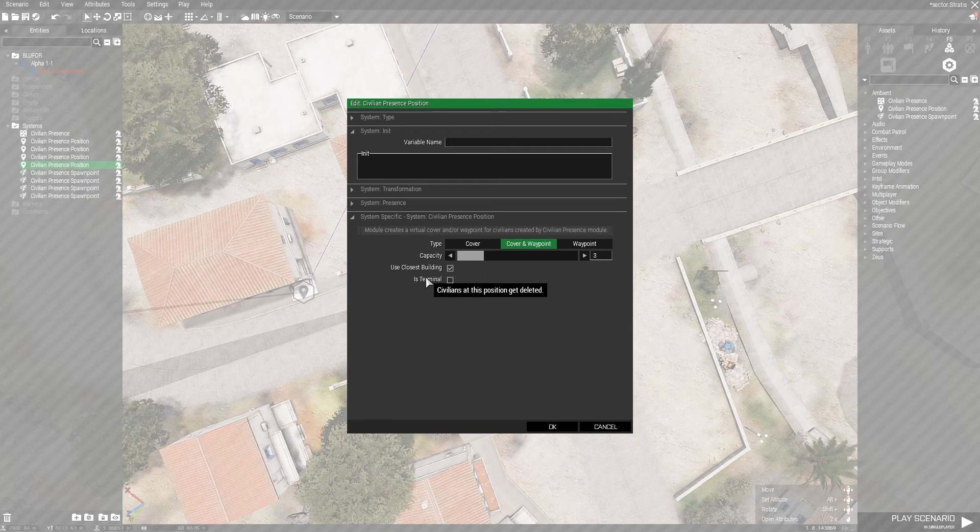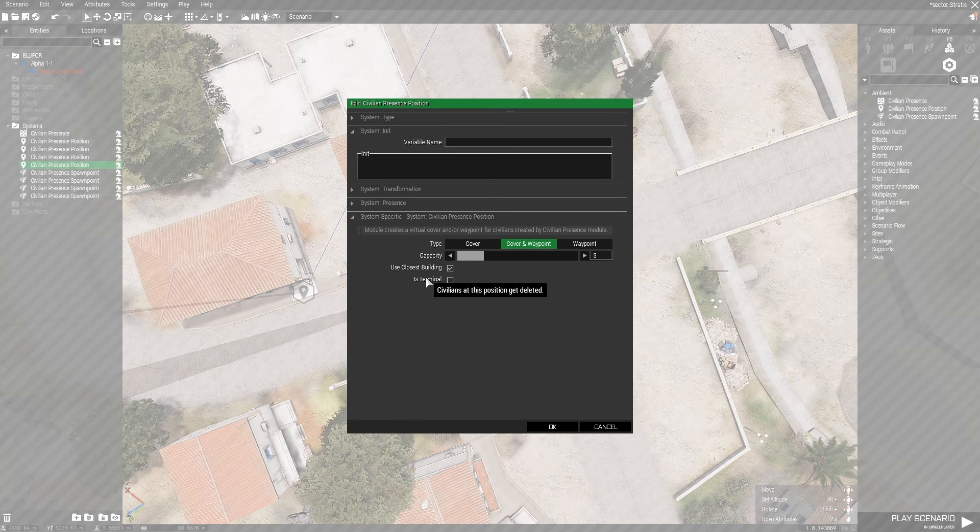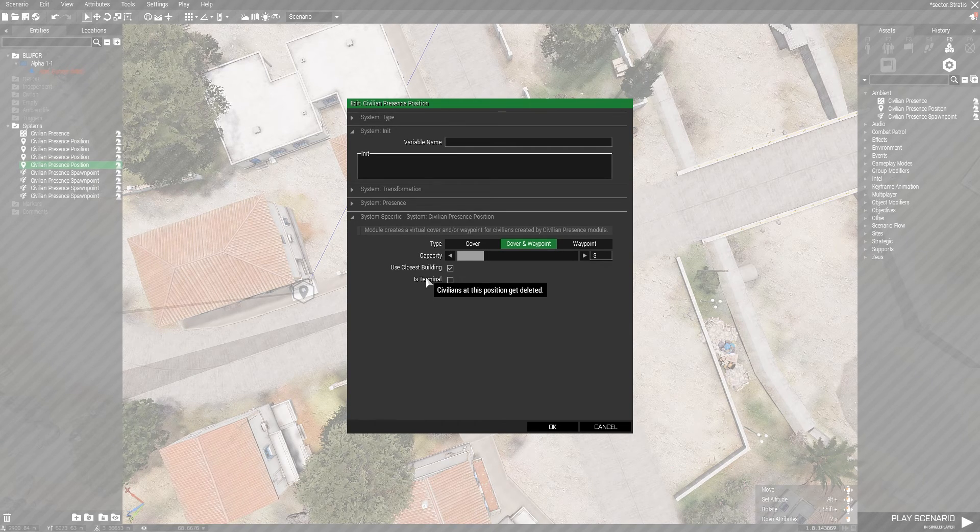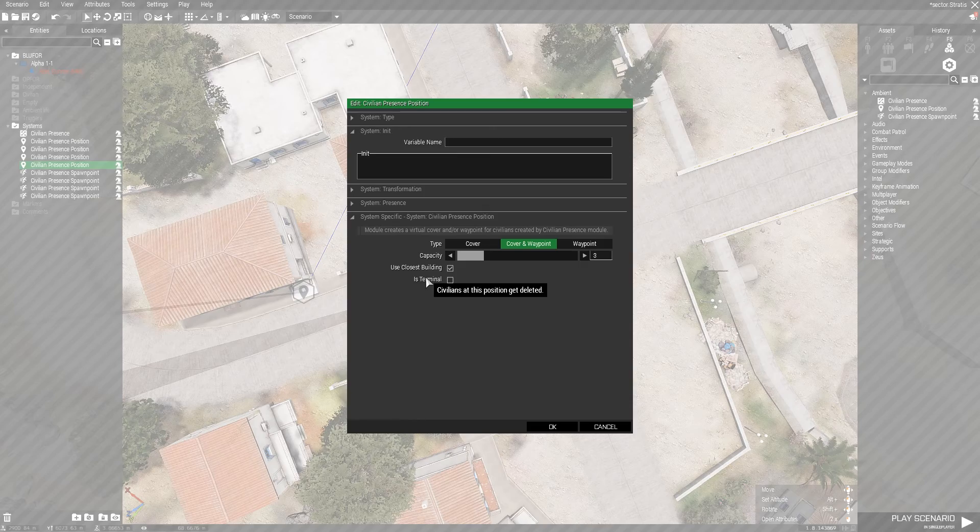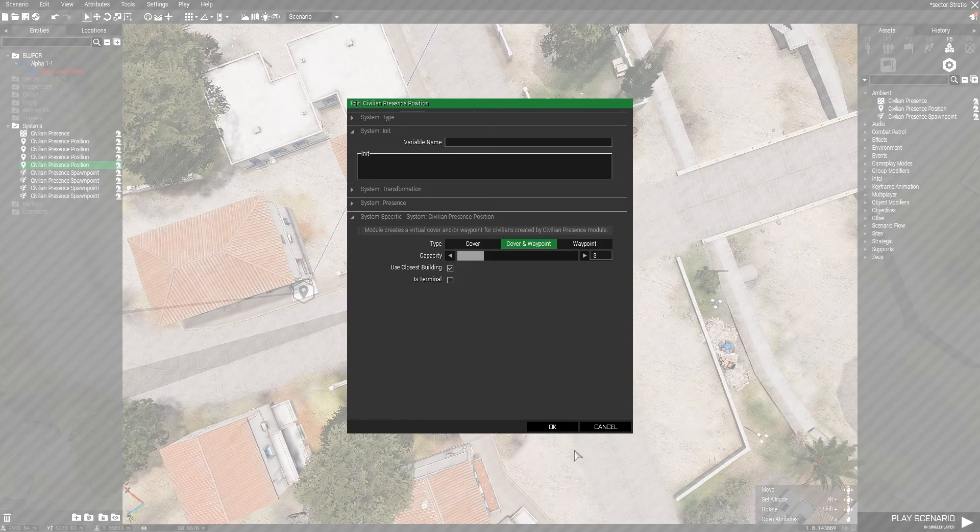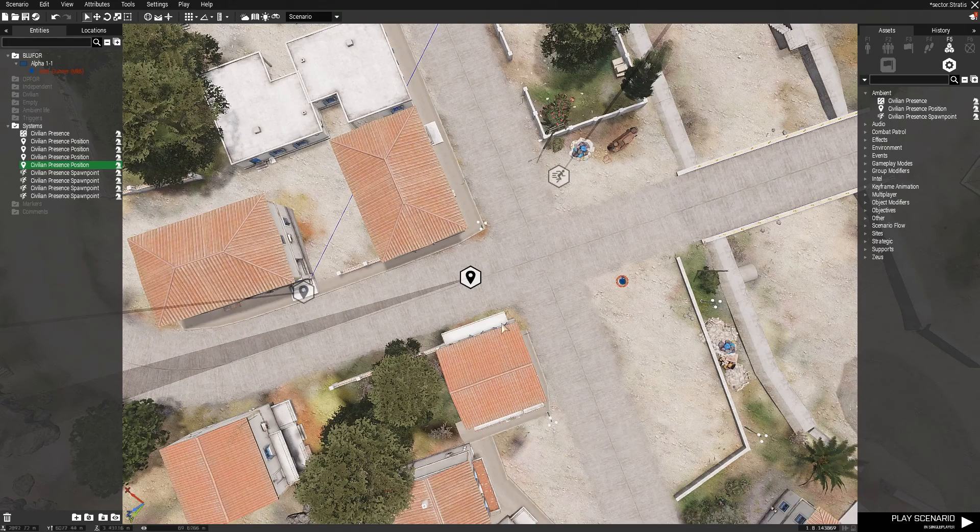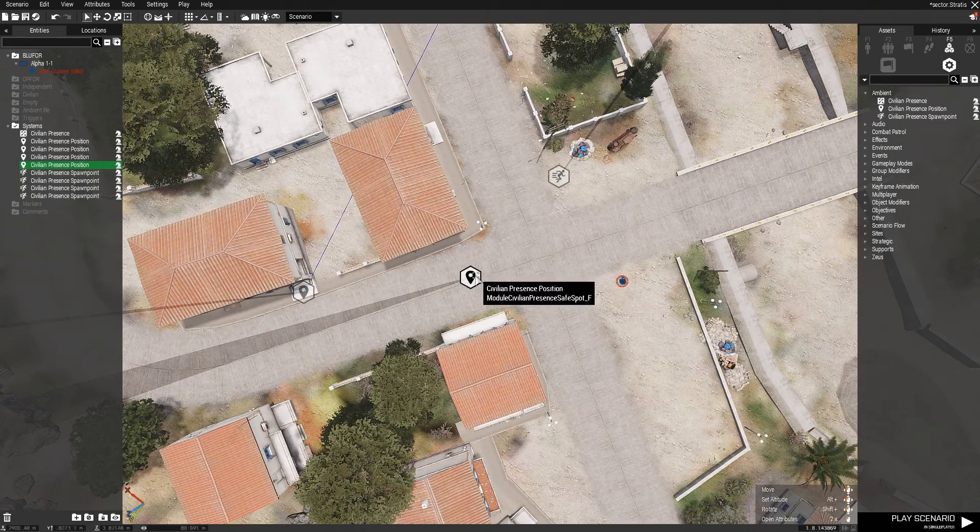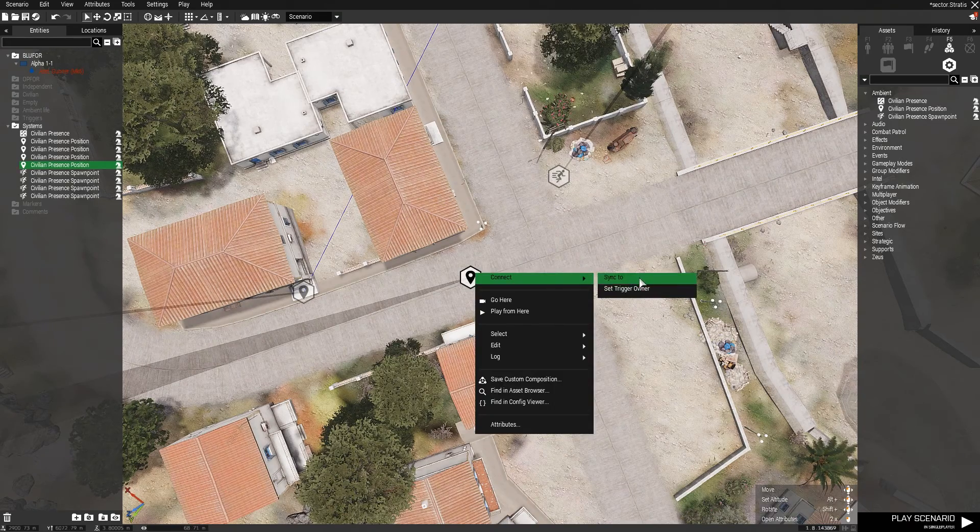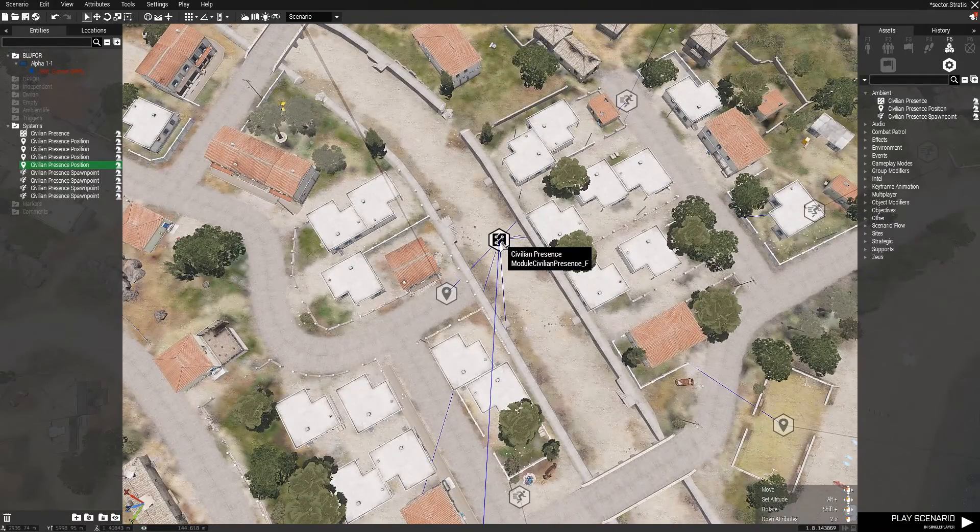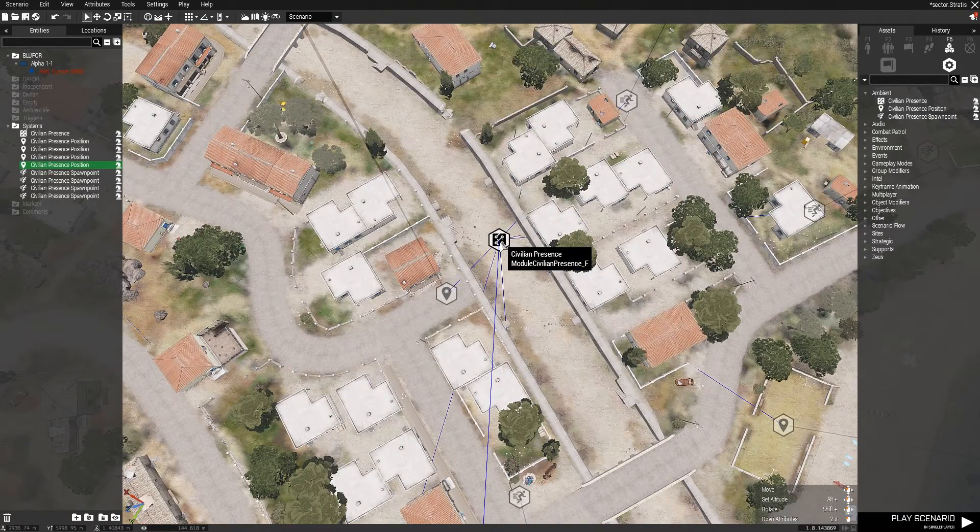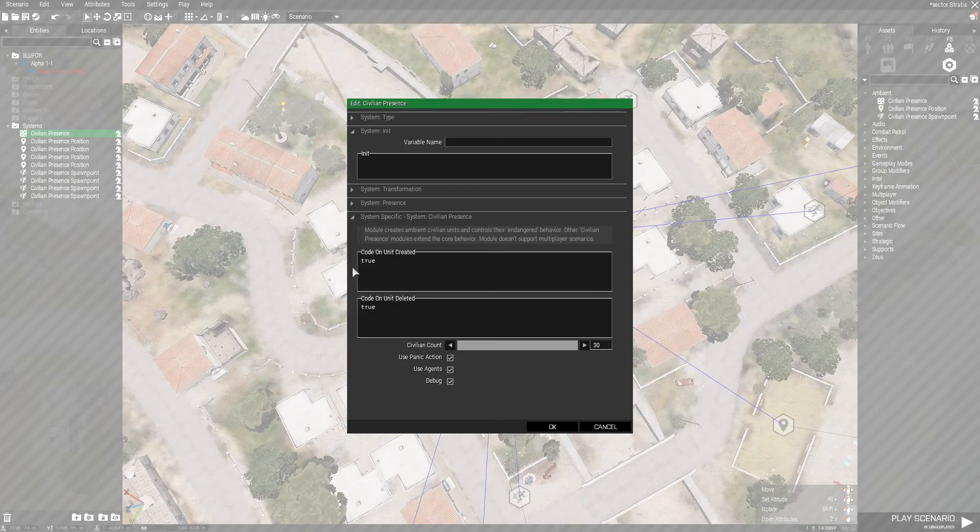In its terminal, the unit will get deleted once they reach that position. So we can sync that to the Civilian Presidents module as well.